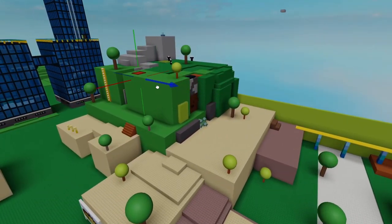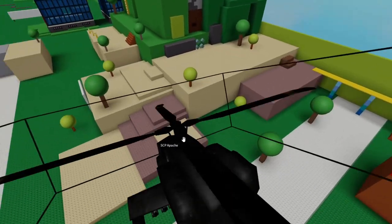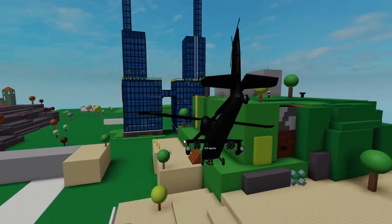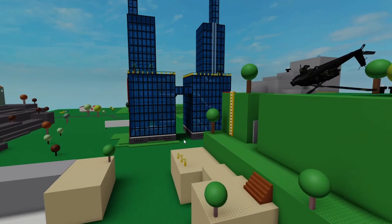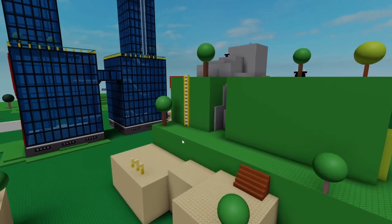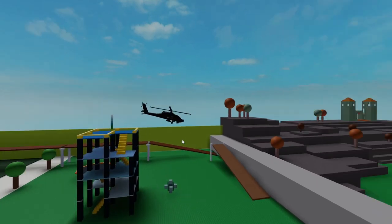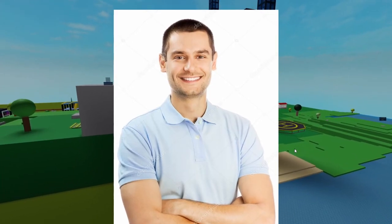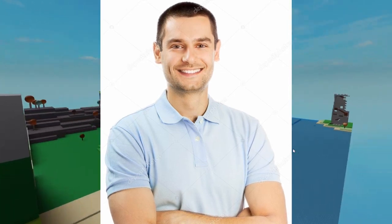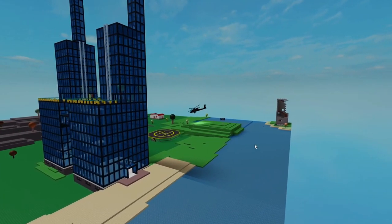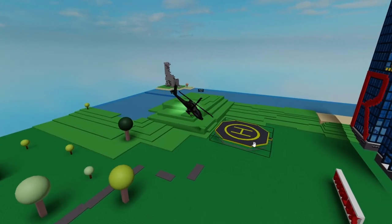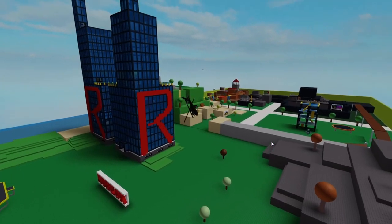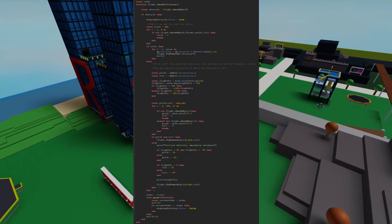The next order of business is getting the helicopter to fly towards a given point — currently having it fly towards a humongous red cube. But if we move that cube behind some terrain, the helicopter is going to have a bad time and crash directly into it. This helicopter currently has no crash avoidance, so let's add that now.